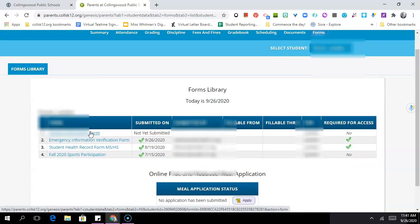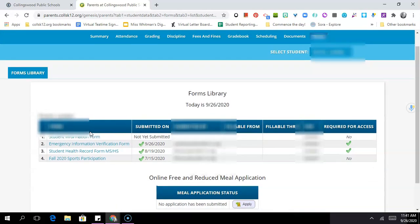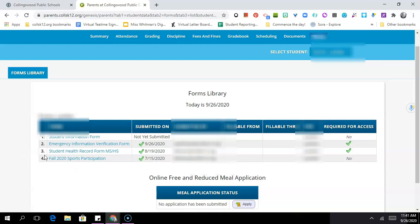When you look at the forms library there are two required forms. So there's four forms here but two of them are required. One is the emergency information verification which we just completed. The other is the student health record form. Those third and fourth forms, the ones listed as number one and number four, are useful and worth completing if you need to but not required.